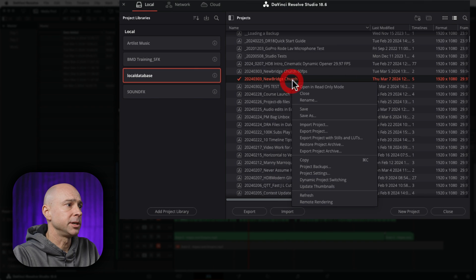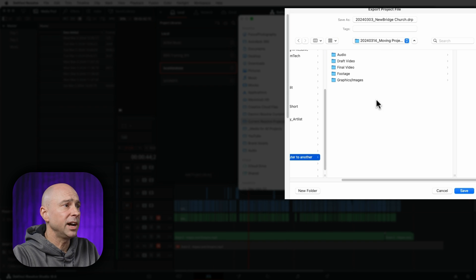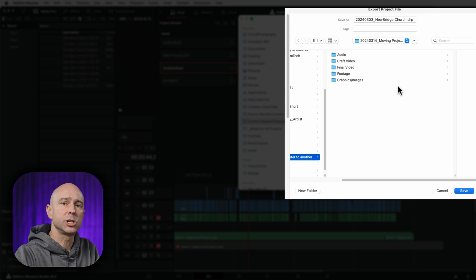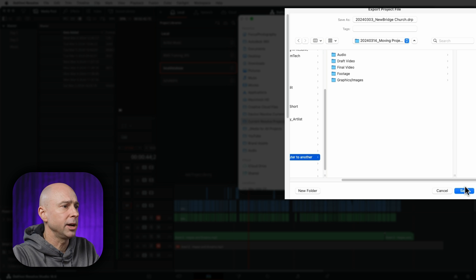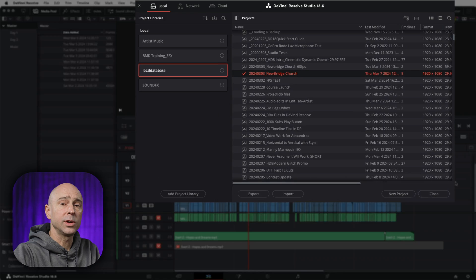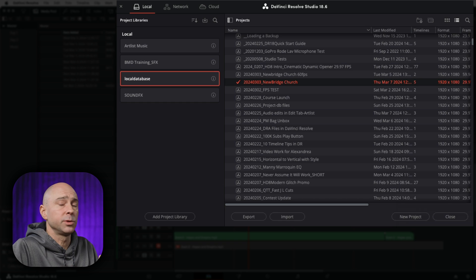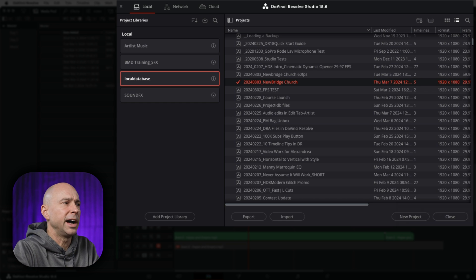So let's do one each way. I'm going to do one this way. I'm going to export the project, and I'm going to drop this DRP file in my project directory on my hard drive, and I'm going to hit save. Okay, so now that's good. We have just the DaVinci Resolve project file, which is a very small file.